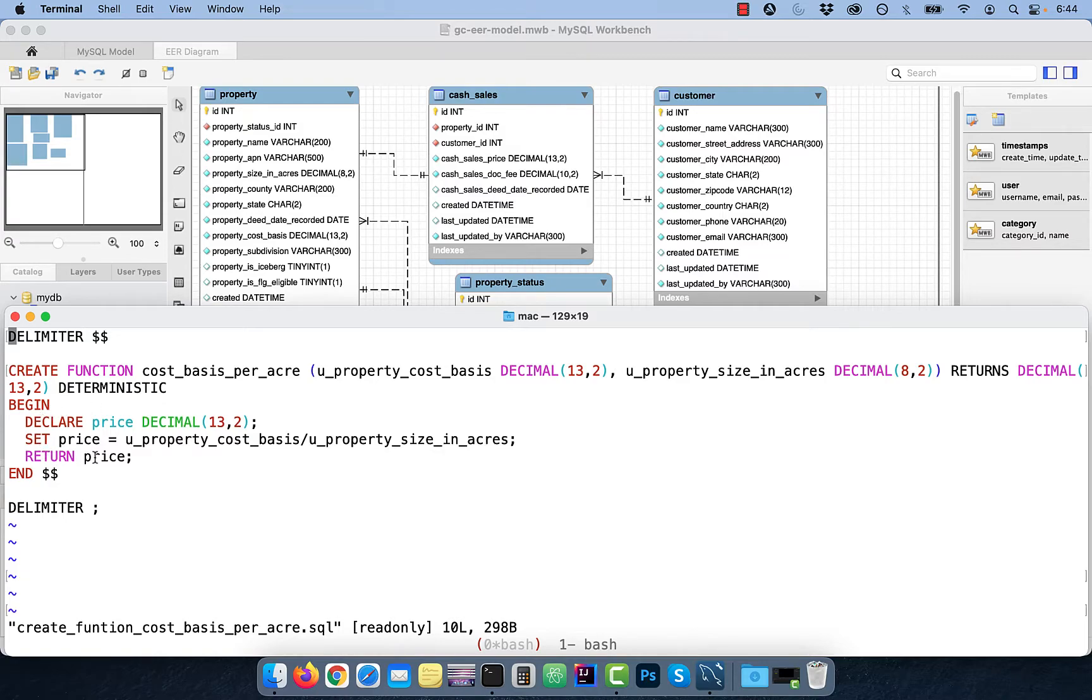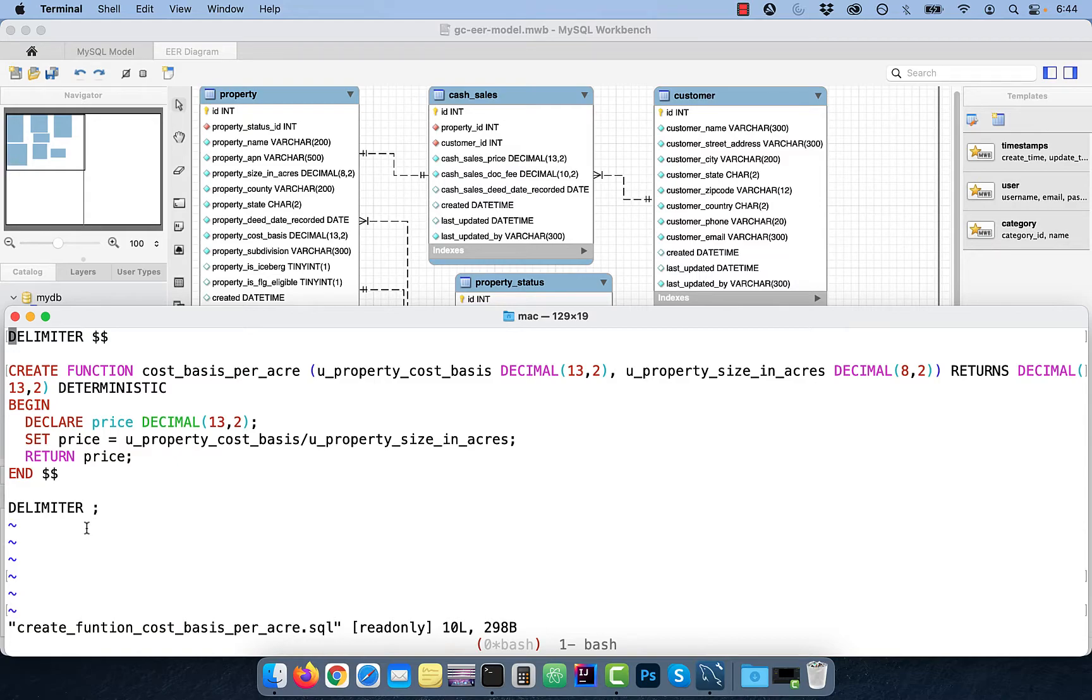Next, we're specifying that this function will return the value of price, followed by the end keyword specifying the end of the function, and we're resetting the delimiter back to semicolon.